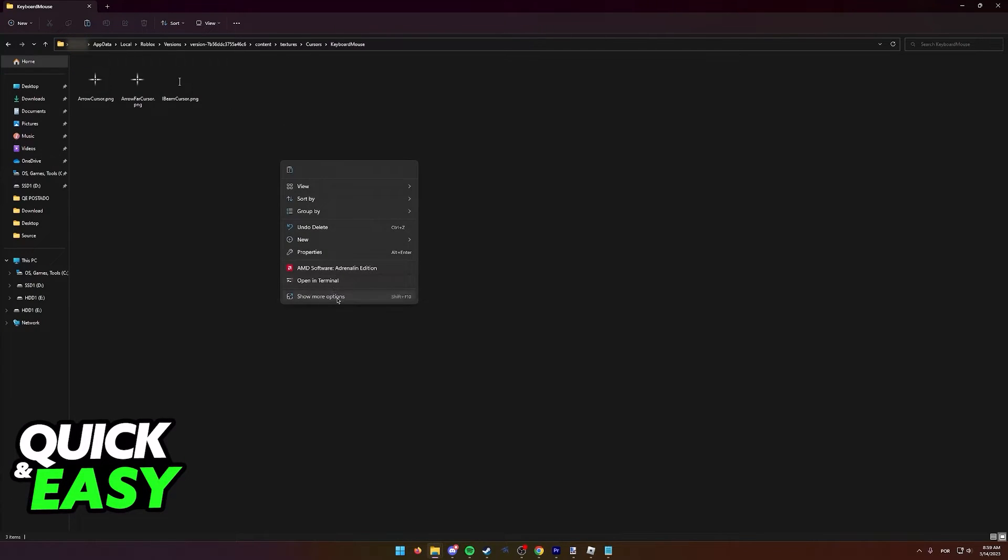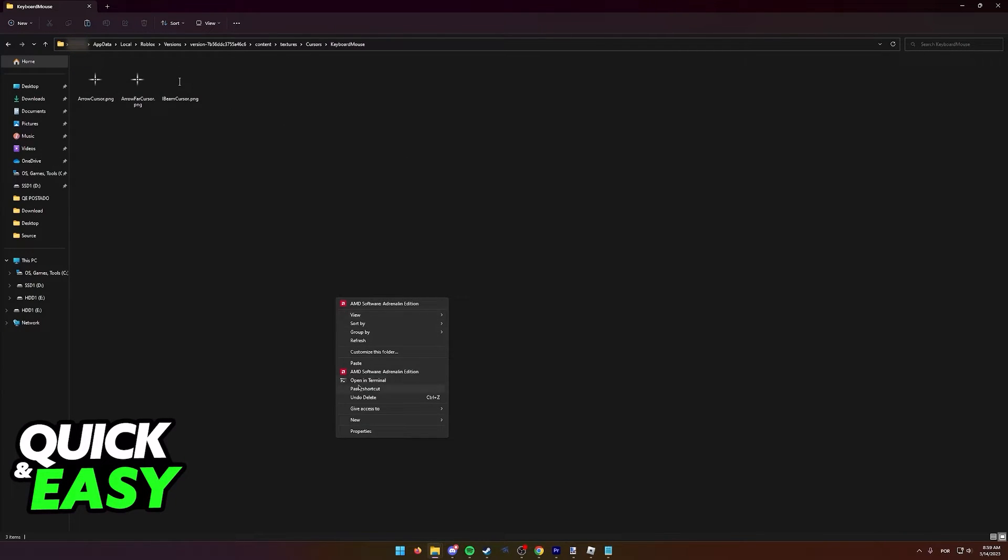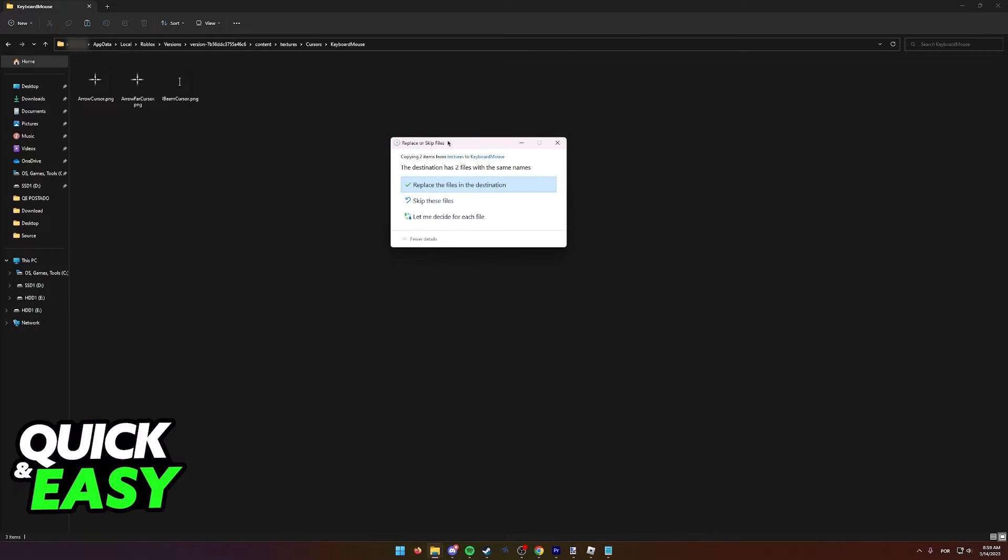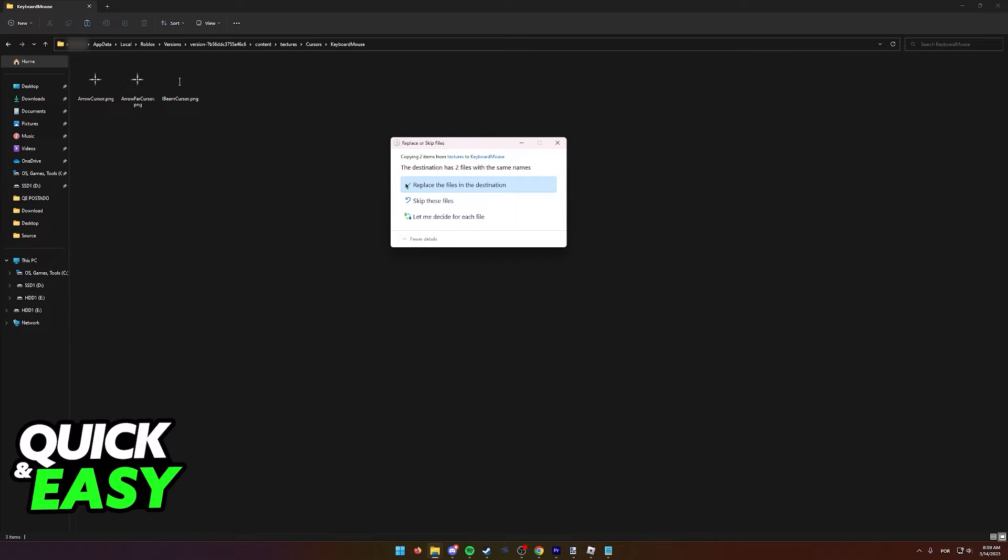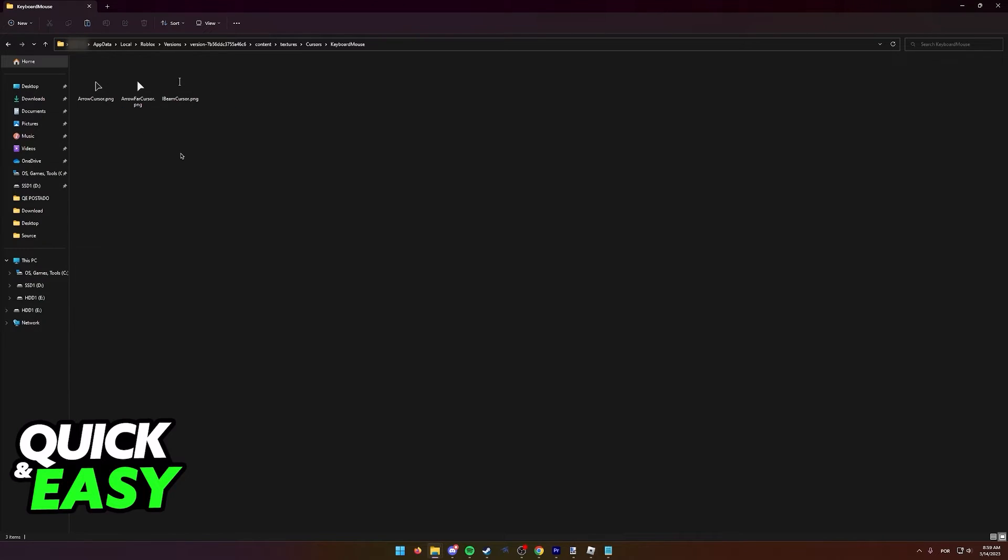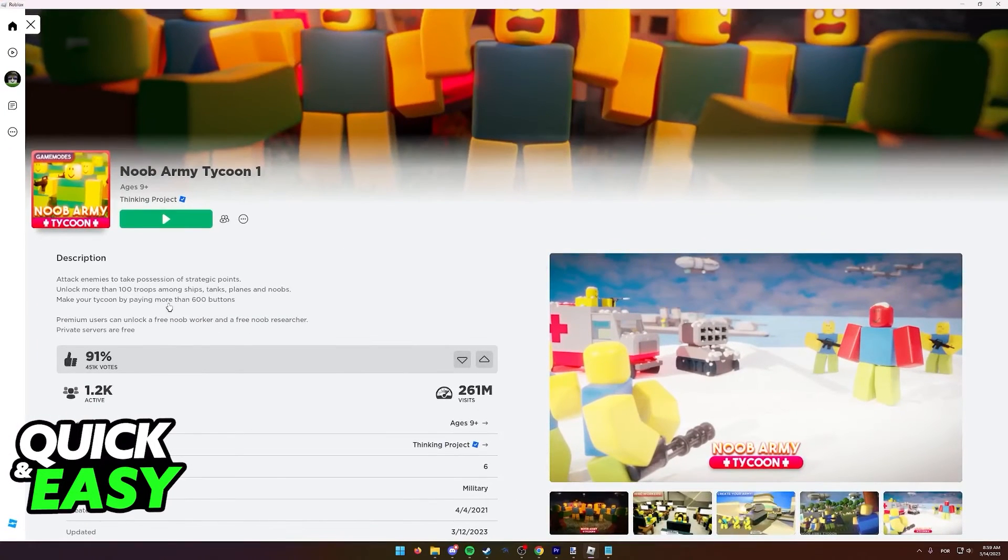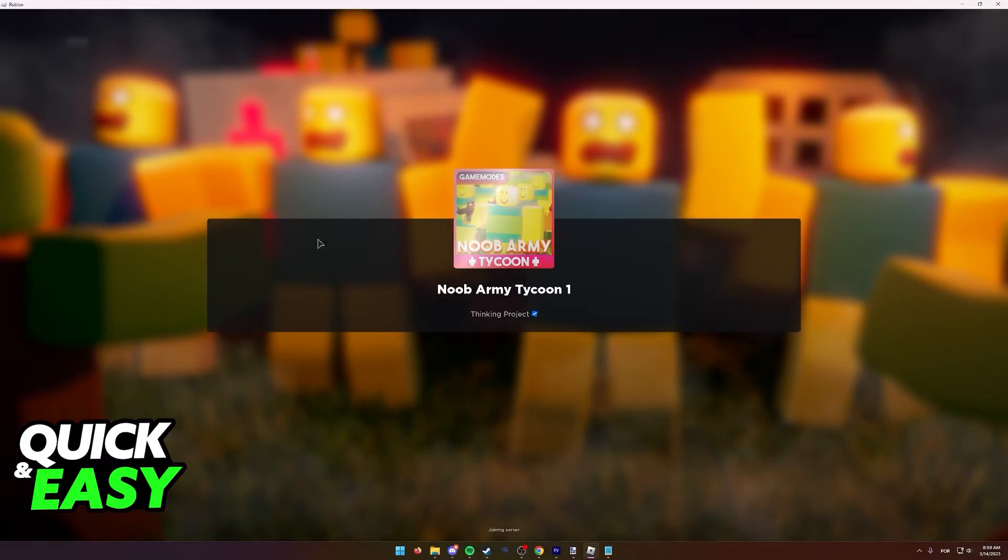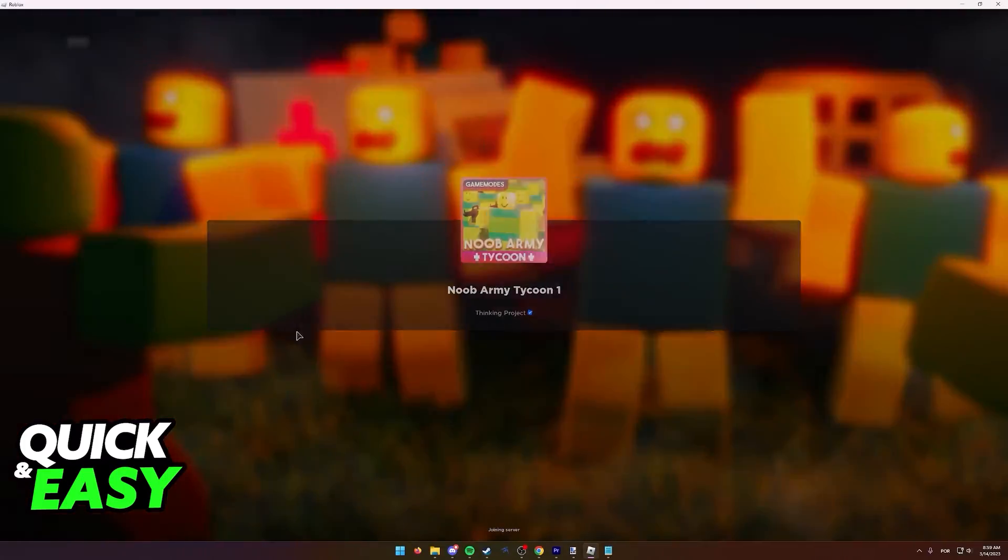If you get this warning, you can simply replace any files in here. Once you open up Roblox and join an experience, you will immediately get the old cursor back as you can see over here.